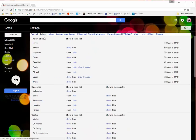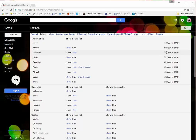Some common folders that you might want to shut off is the important one. You can just uncheck show in IMAP. Then you can go down to all mail. That's another common one. Uncheck show in IMAP. What those folders are is just basically duplicates. The all mail is of your inbox and your sent. The important is also a duplicate of your inbox.